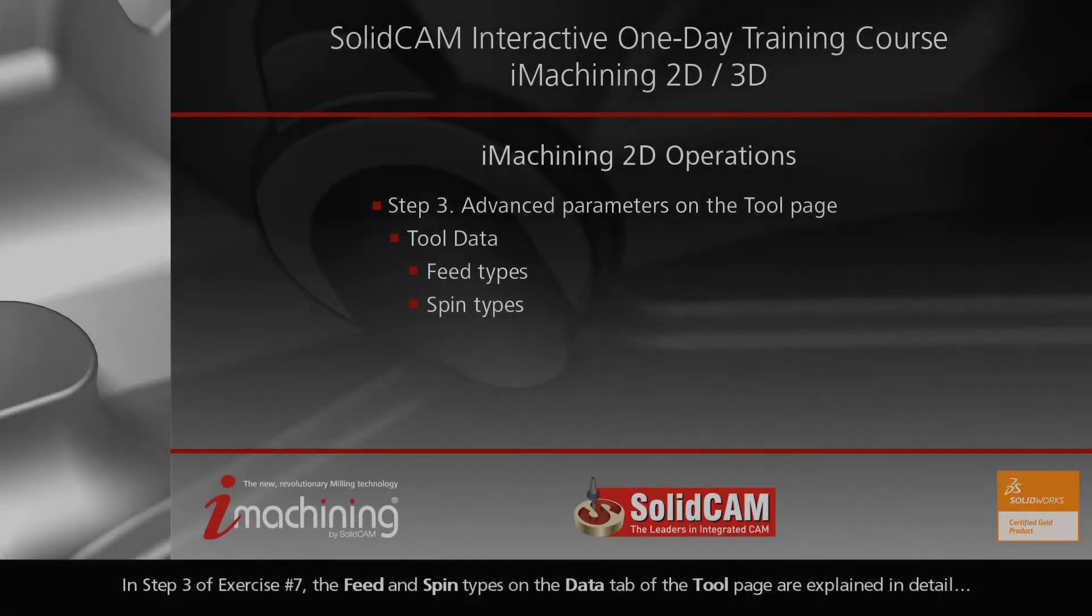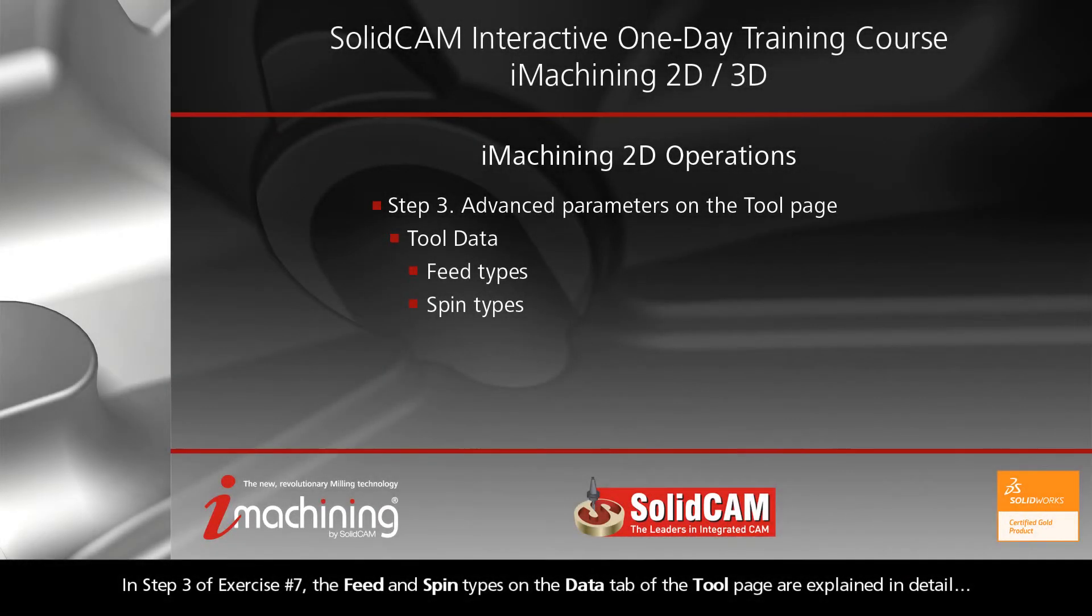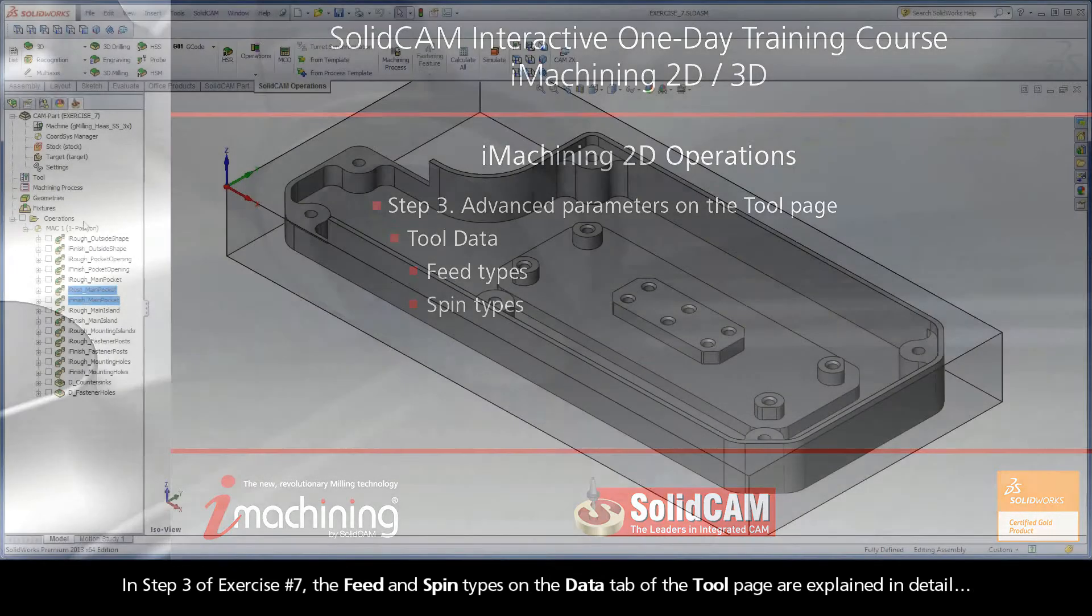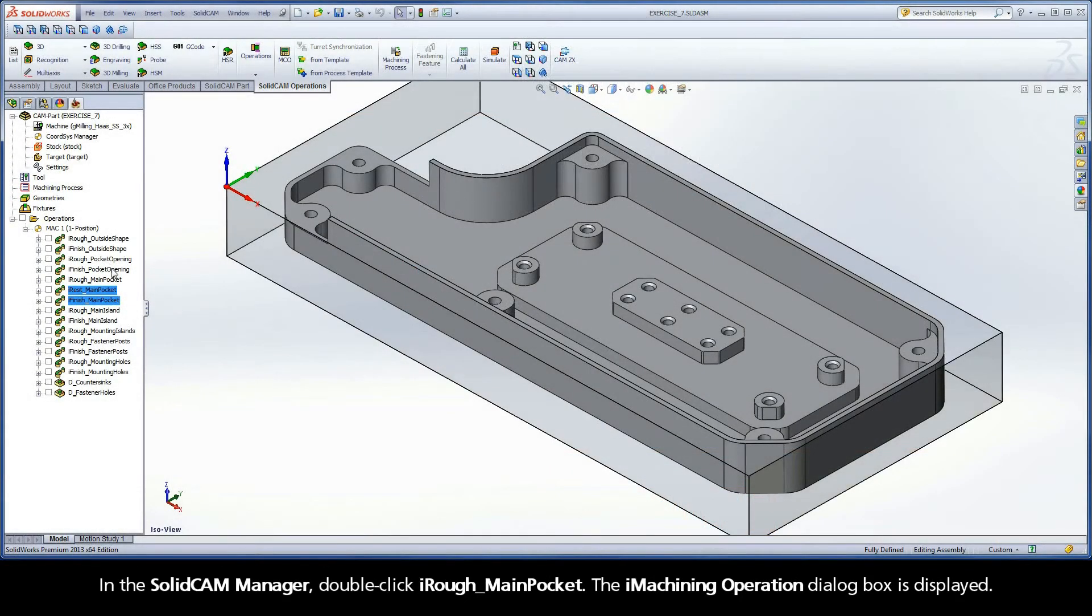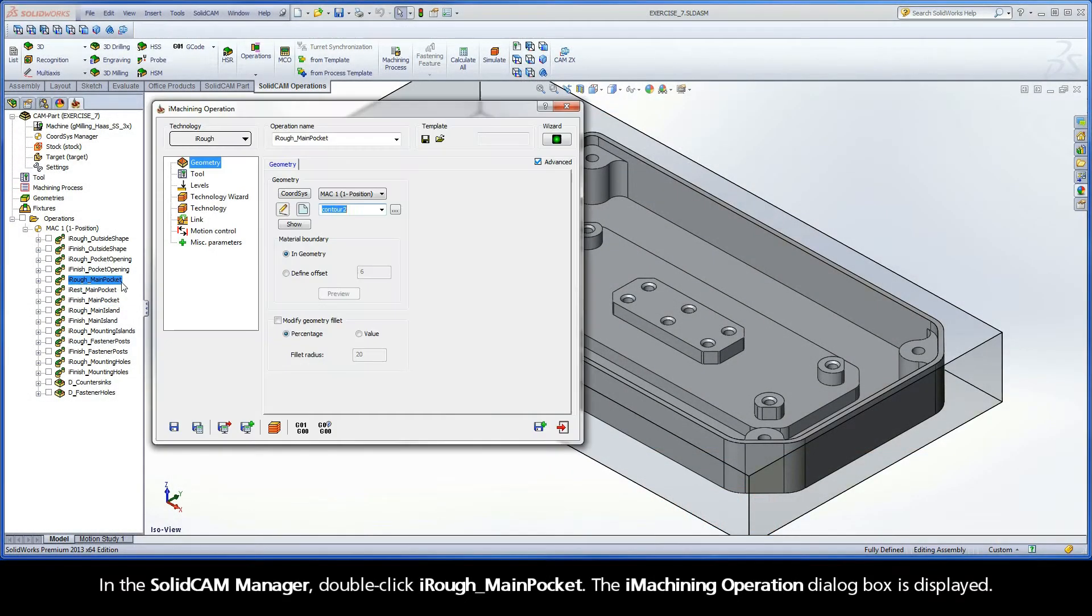In step 3 of exercise number 7, the feed and spin types on the data tab of the tool page are explained in detail. In the SolidCam Manager, double-click iRUF Main Pocket. The iMachining operation dialog box is displayed.